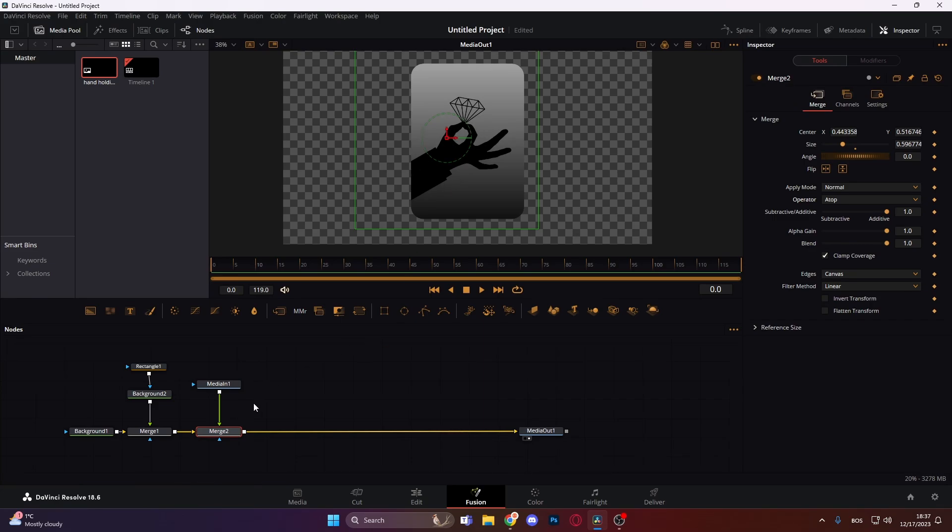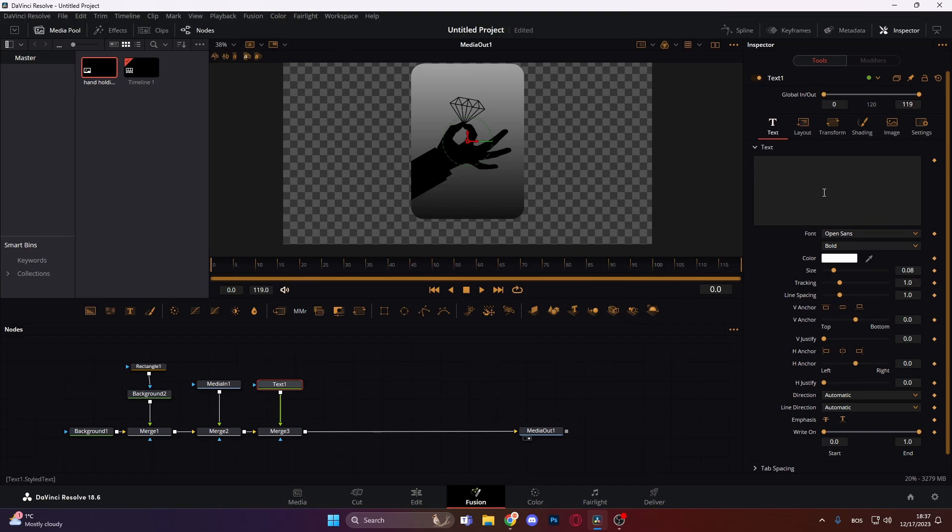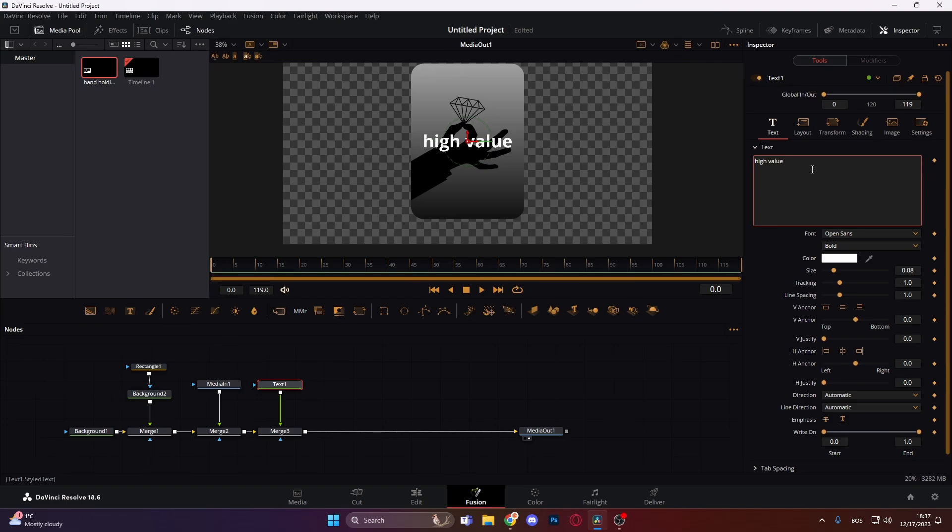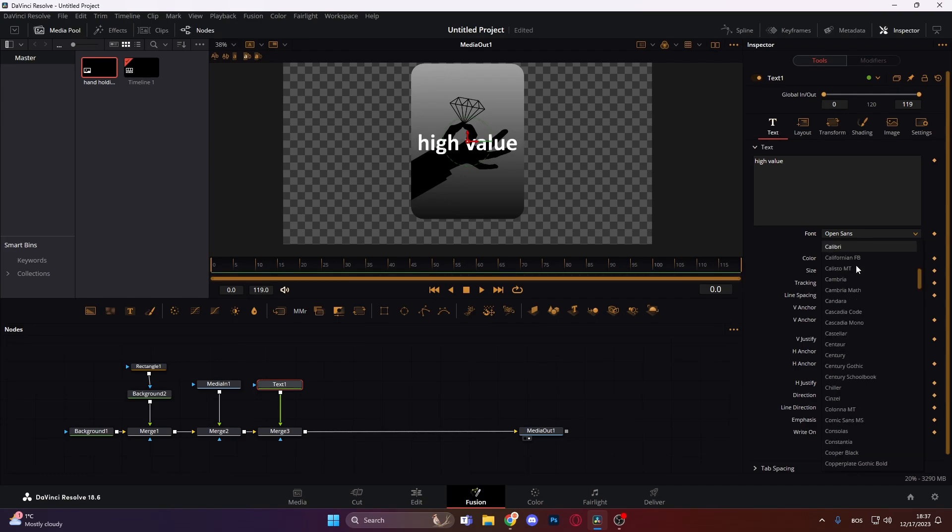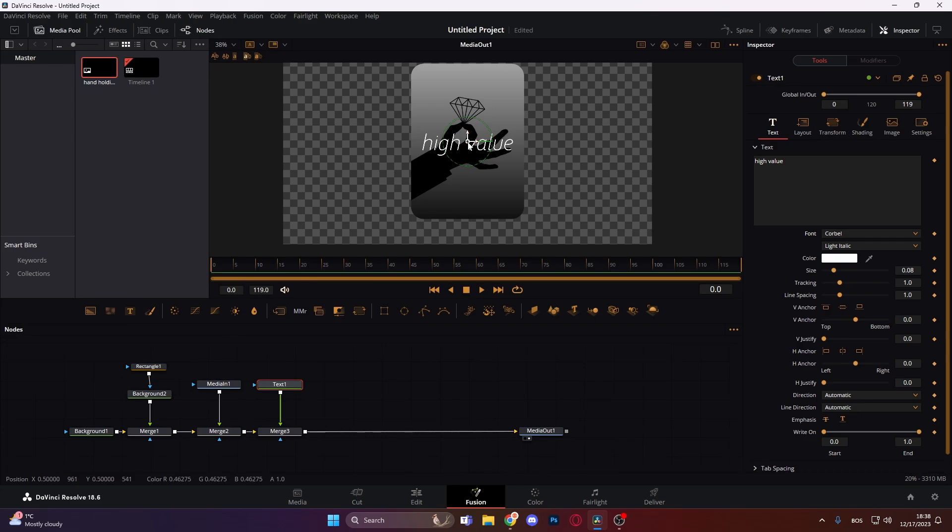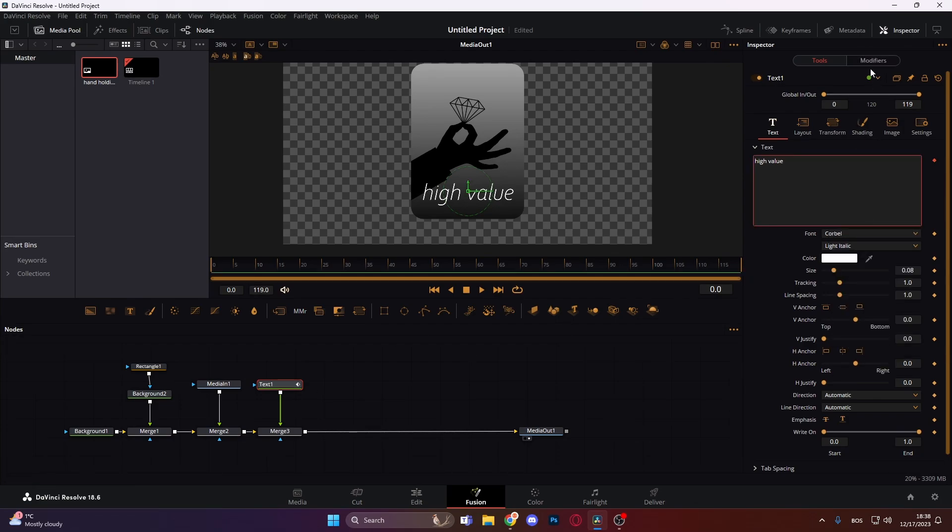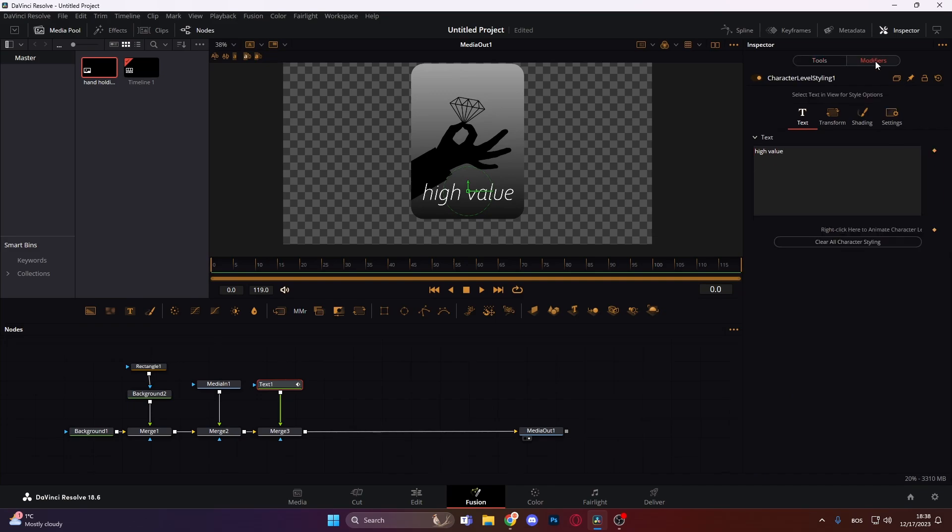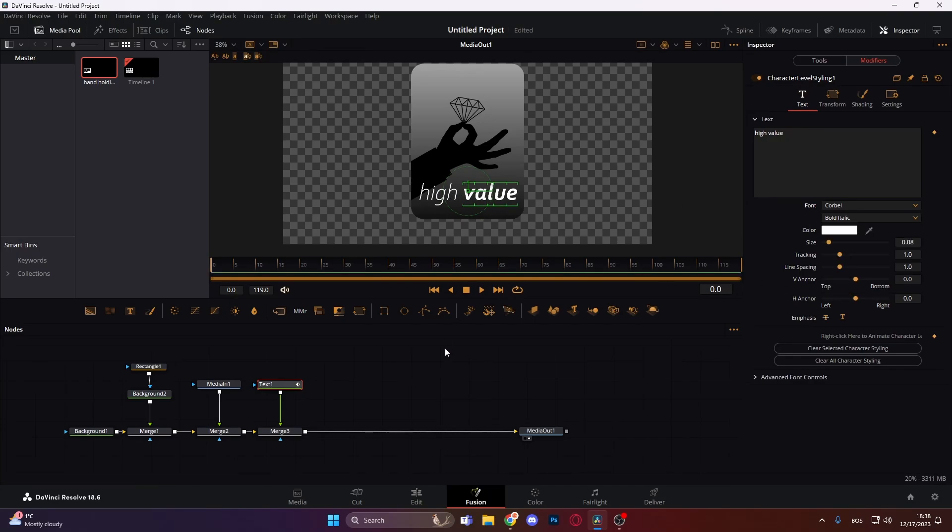So what do we need now? We need a text node. Let's bring in a text node and we're just gonna type in 'high value'. For the font we can actually just find Verbal, and we're gonna go light italic like this. Let's just put it here, somewhere around here is nice. Next thing we're gonna do is go to character level styling, go to the modifier, select just the word value, and we're gonna change it to bold italic like this so it looks a bit nicer.